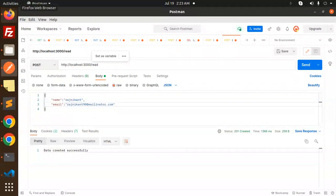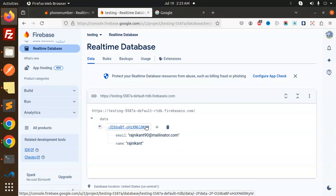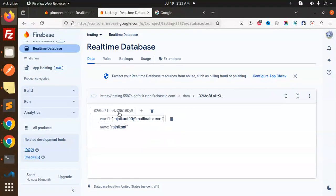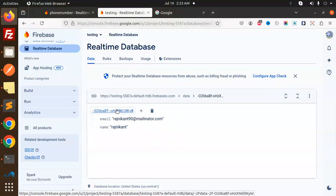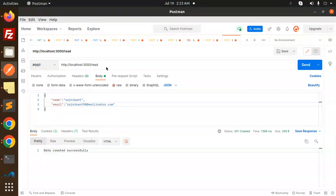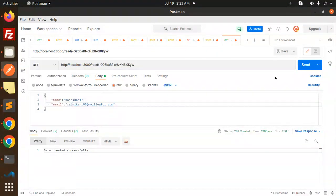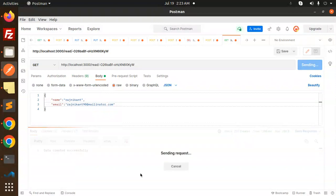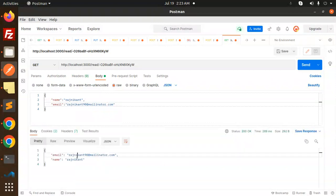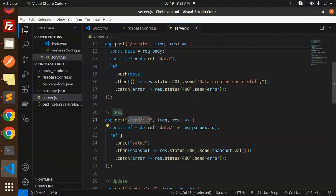So this is our ID that I need to copy and paste. Copy, slash read. Make a GET request, params required, and here we go with the data. So this is the read request, and you can see read ID.